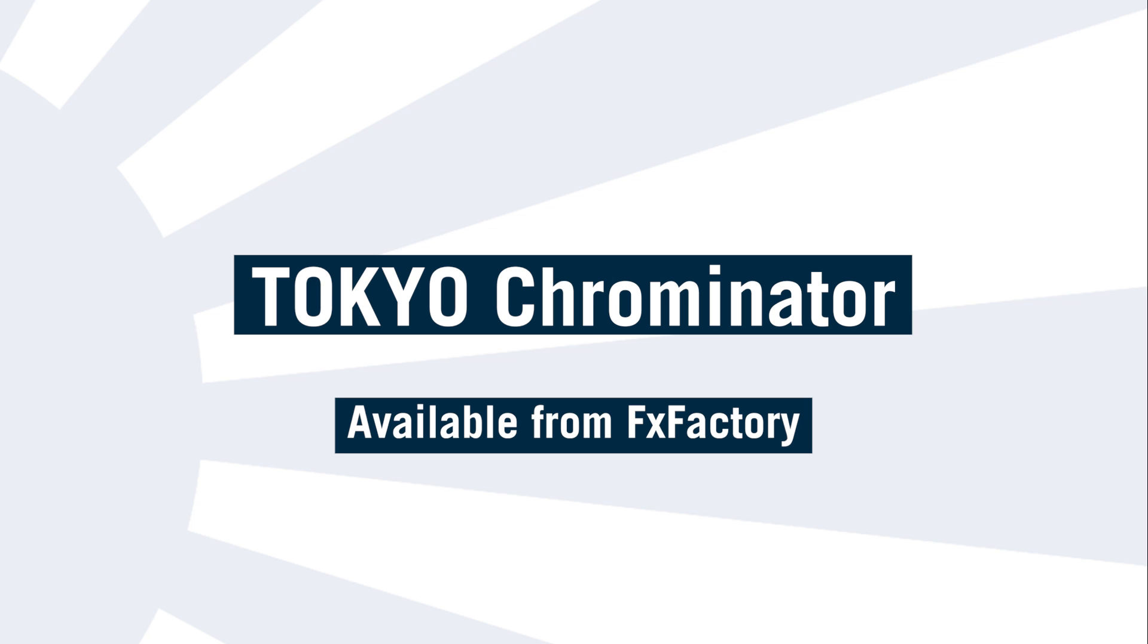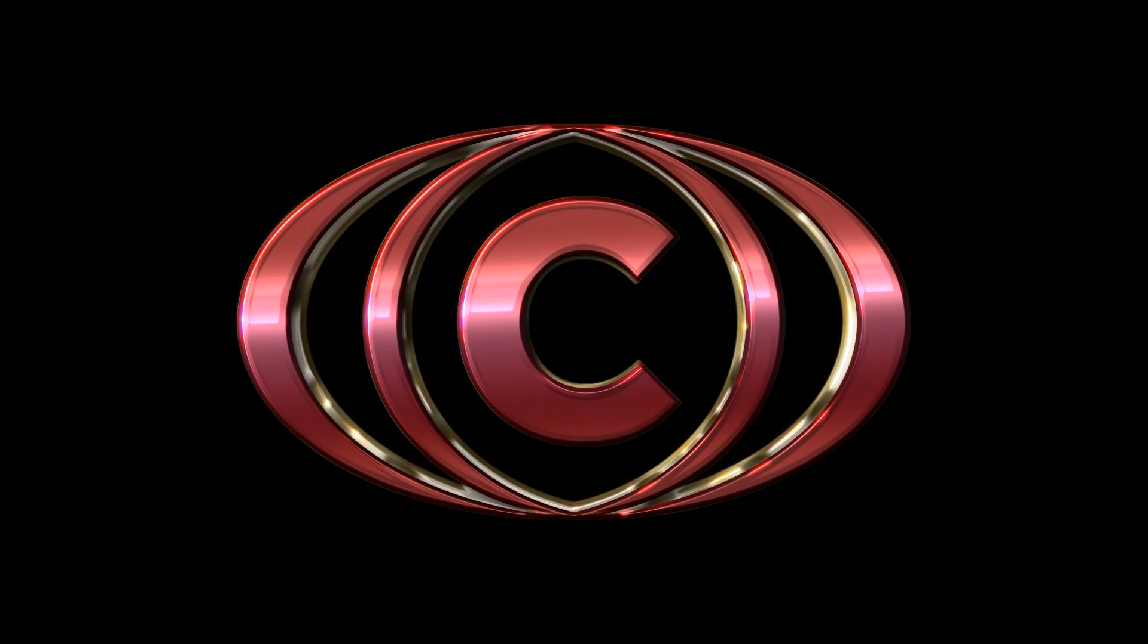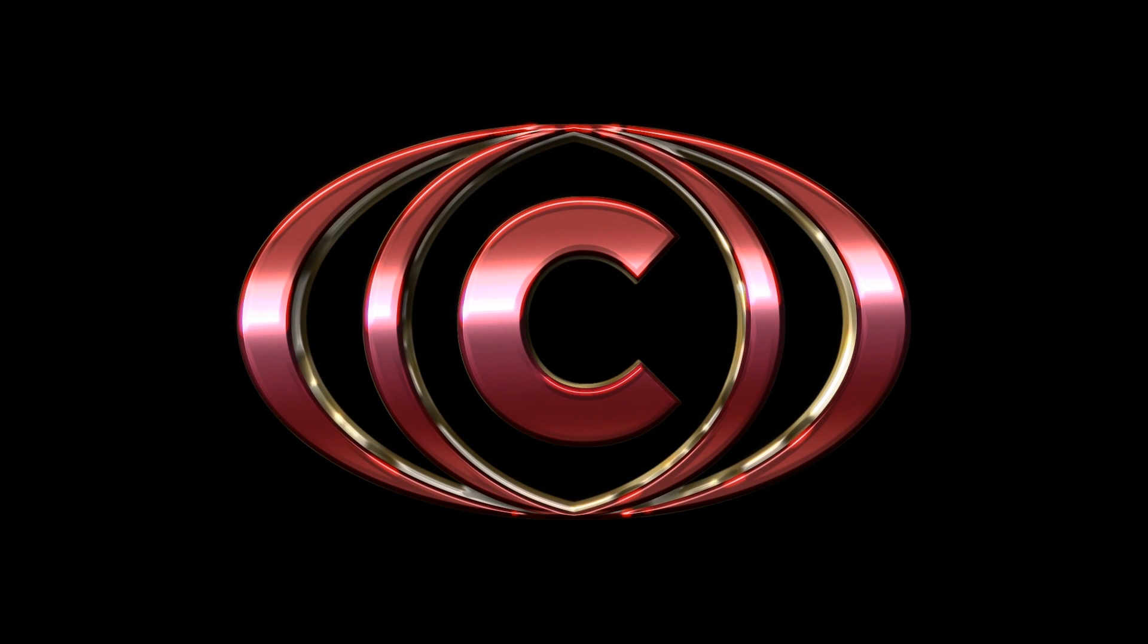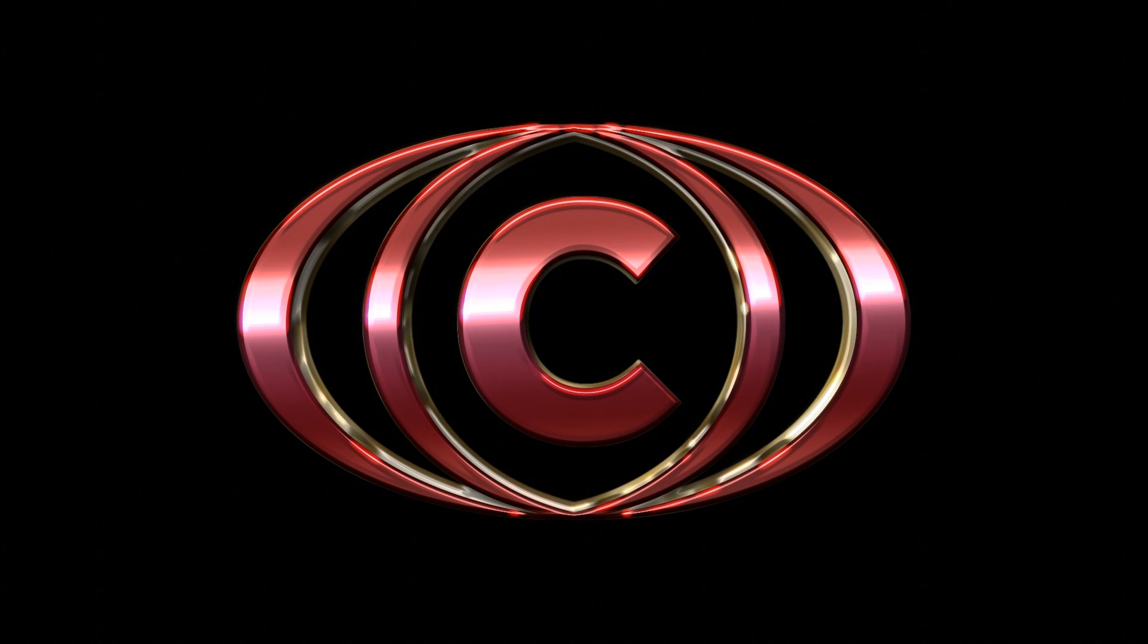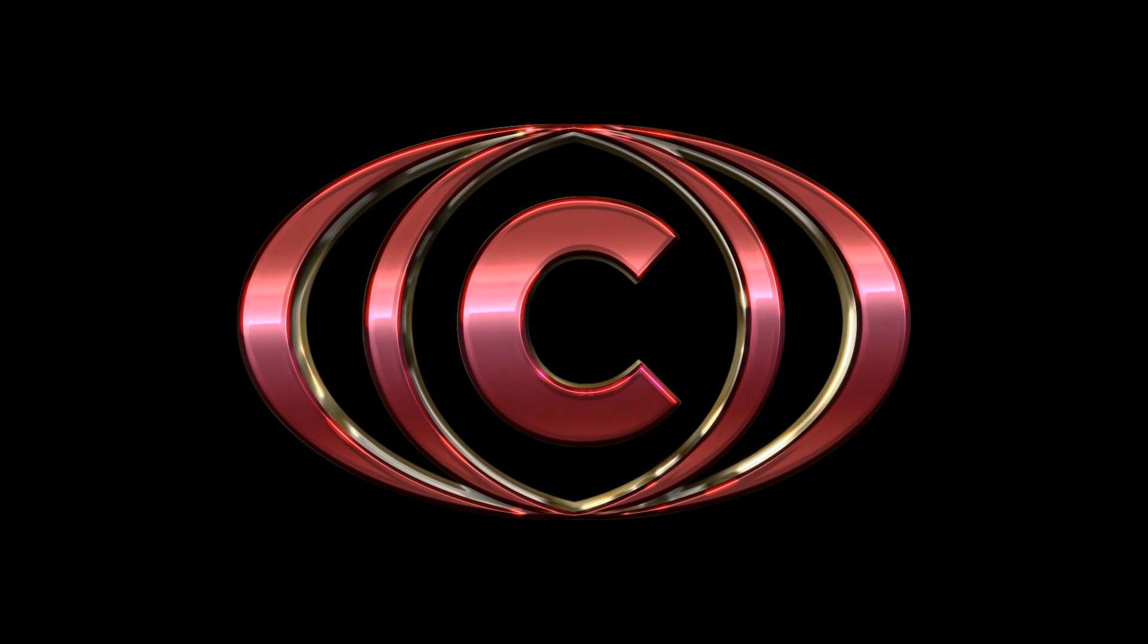Hello and welcome to this tutorial which takes you through using Tokyo Chrominator, the new effect designed exclusively for Final Cut Pro X that brings instant shine, gloss and 3D depth to any graphic.